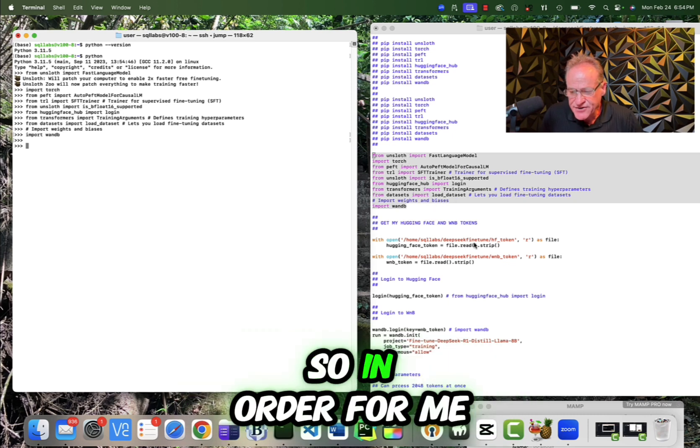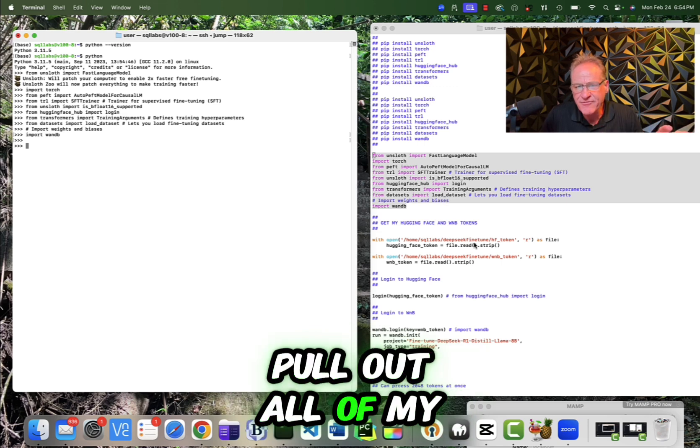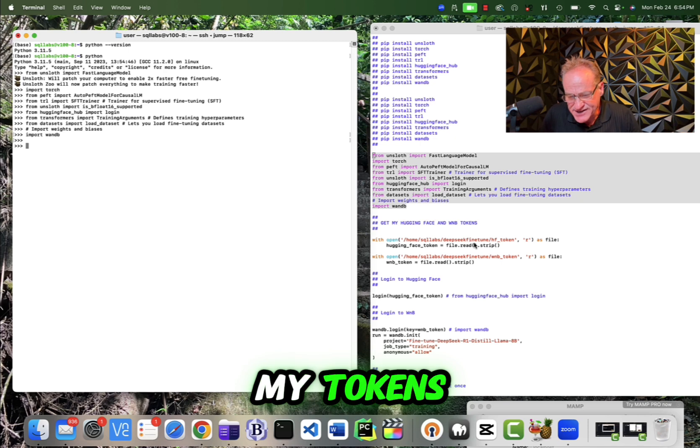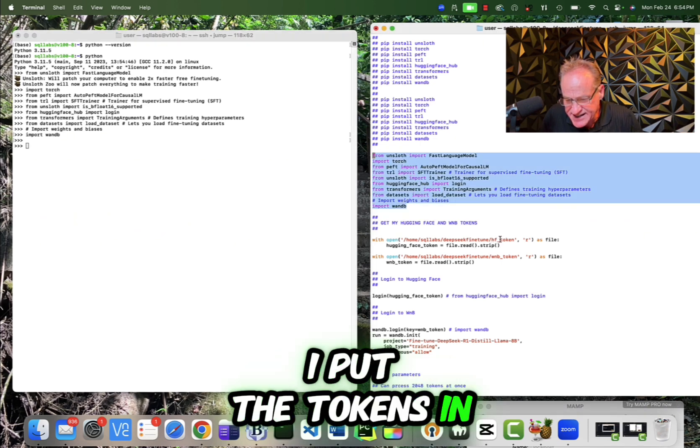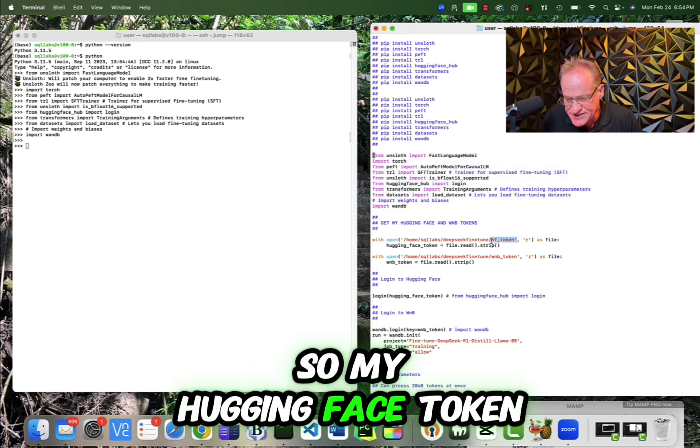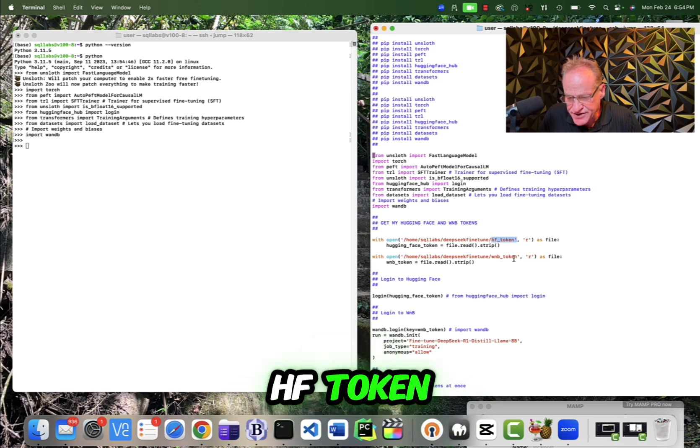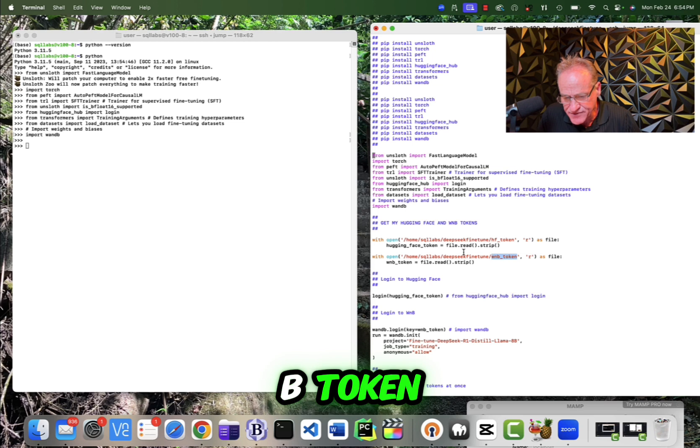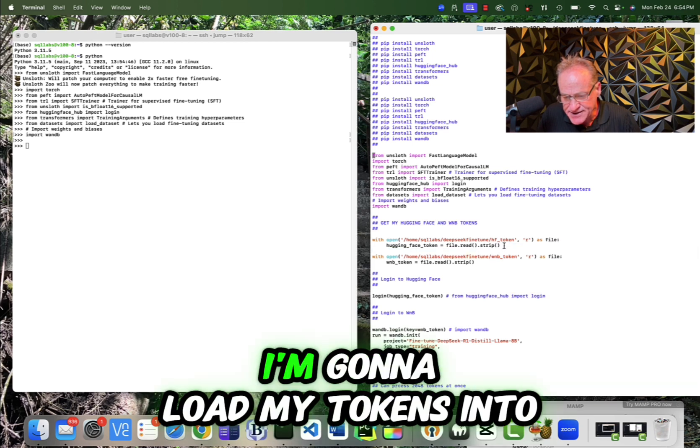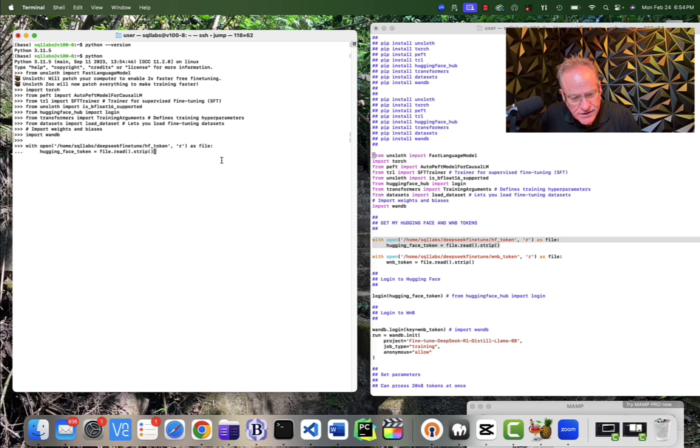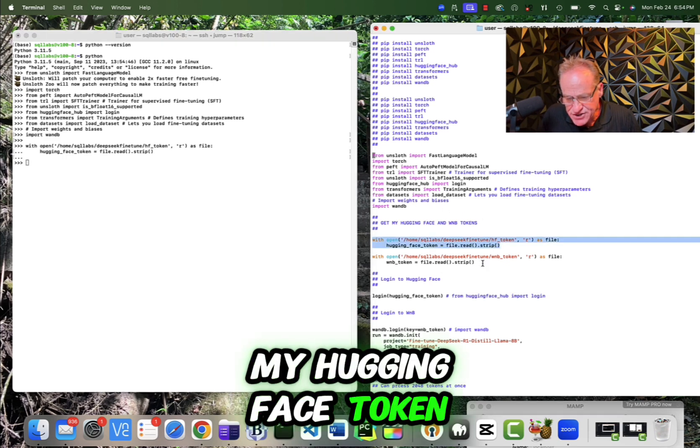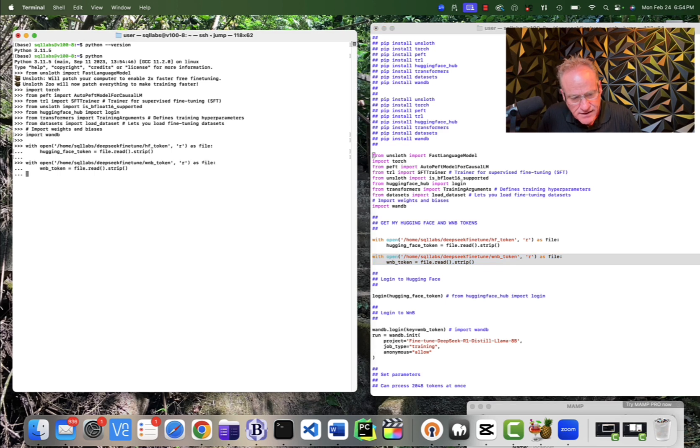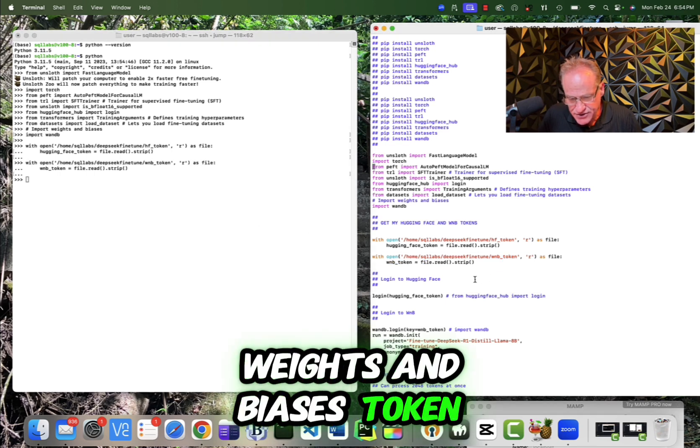So in order for me to not have to go through this video and pull out all of my tokens, I put the tokens in a couple of files. So my hugging face token is in a file called HF token. My weights and biases token is in a token called WNB token. So the next two things I'm going to do is I'm going to load my tokens into my program. So now I have my hugging face token. And now I have my weights and biases token.